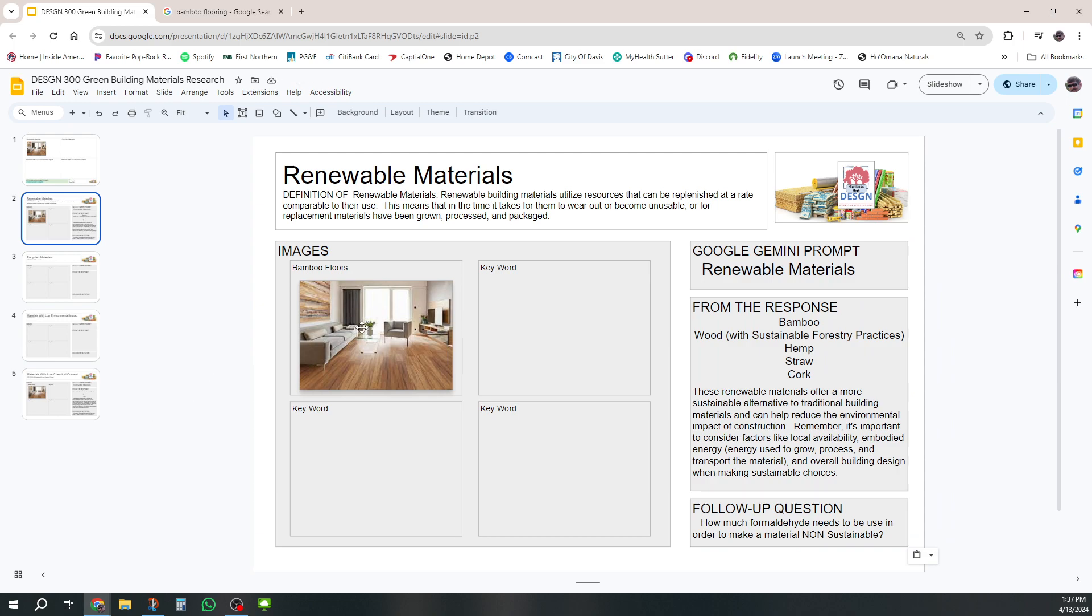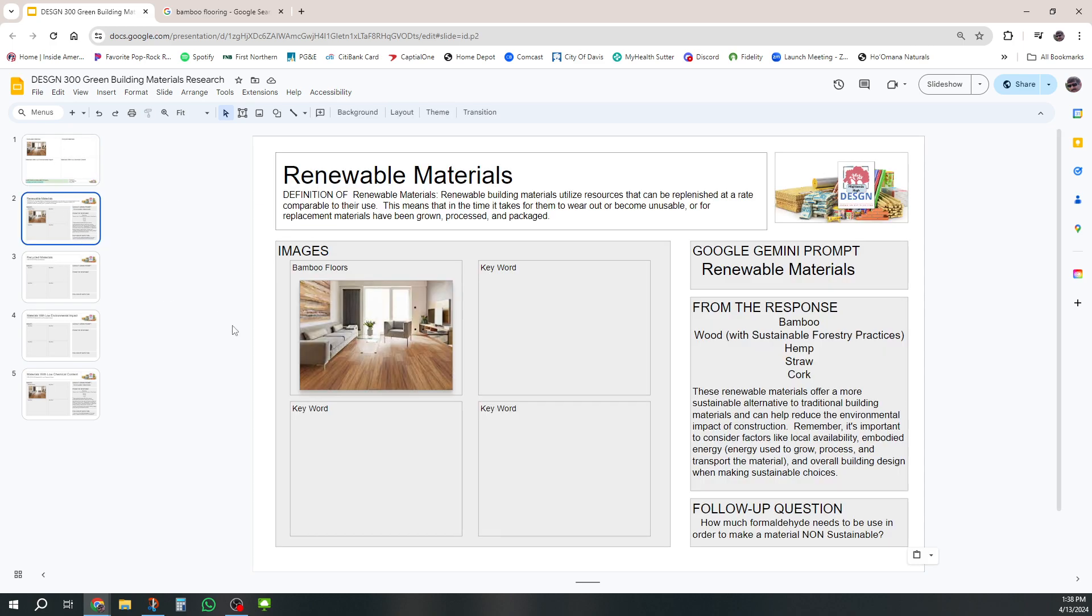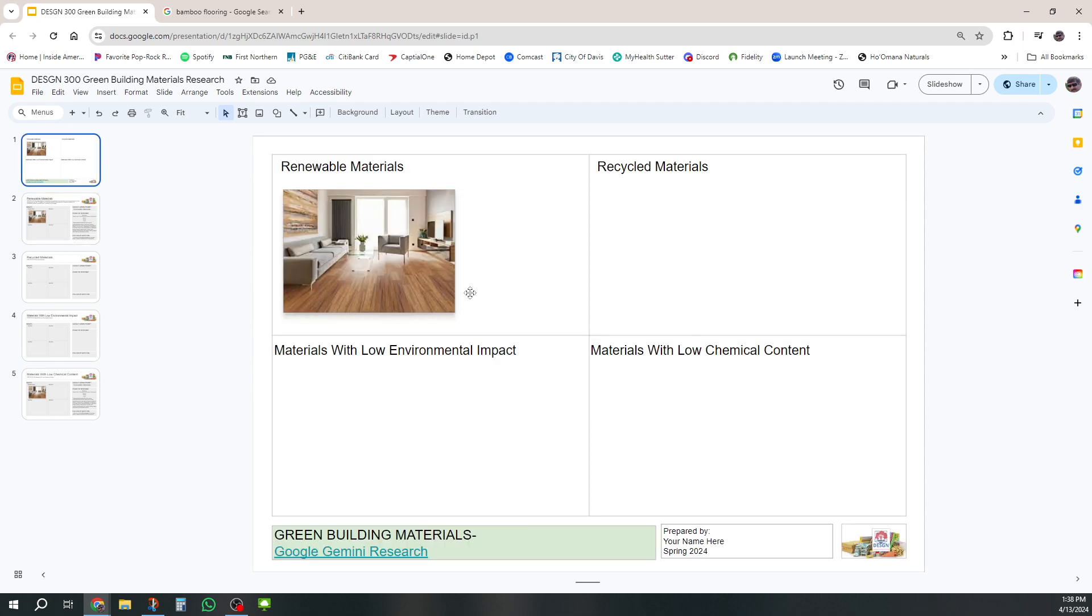All right, so that's how you would do it. And remember this one here, I can either take all four of those and put them up here, or I can take them individually one, two, three, four and arrange them up in this area as I wish. All right, there we go. That is your green building materials research document.